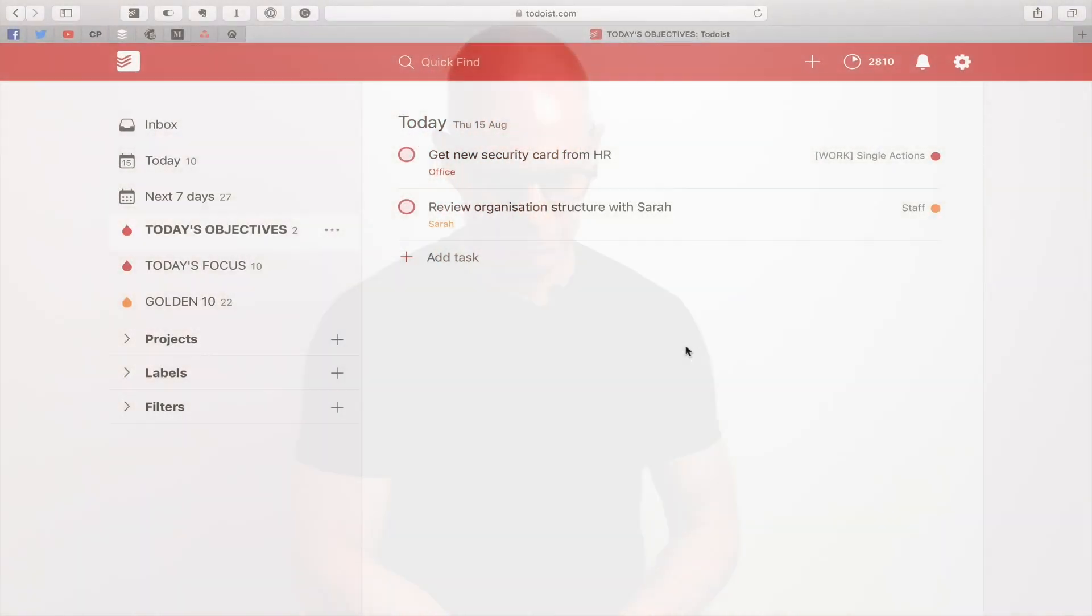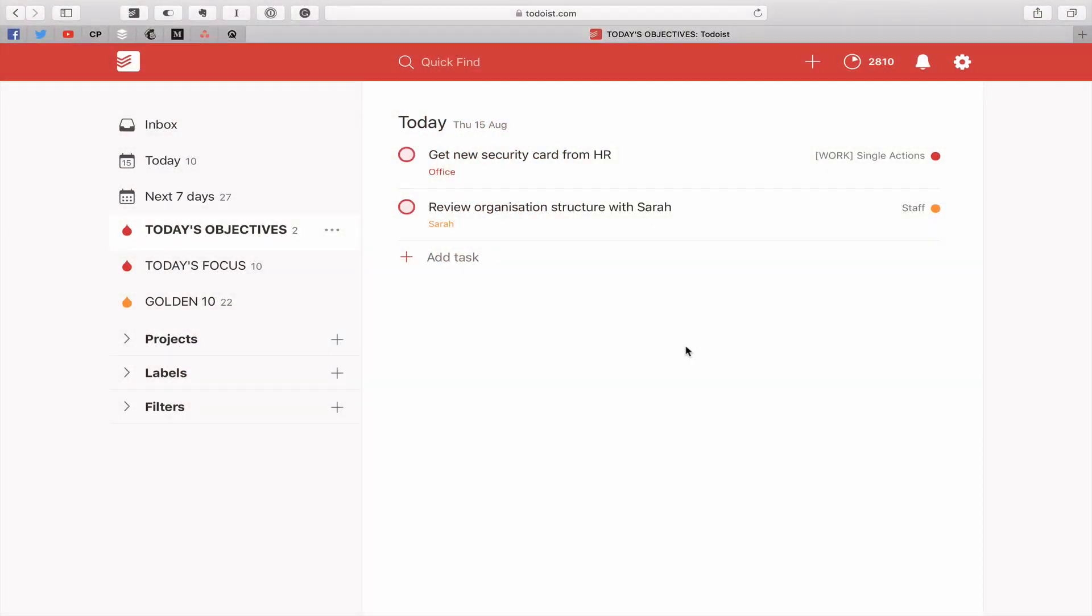So when we start the day we start over here in what I like to call today's objectives. Now these are the two tasks that you have decided are going to be the two objectives that you will complete no matter what today. In this case I've got get new security card from HR and review organization structure with Sarah. Those are my two objectives.